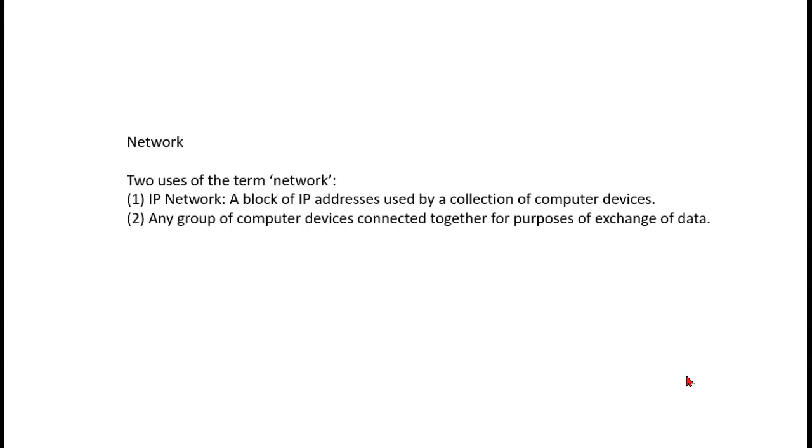The other sense in which we use it is just a group of computers that are connected somehow. It could be locally, it could be long distance over the internet, or through some other means of long distance communication, phone lines, and so on. And if they're connected together we might call it a network.